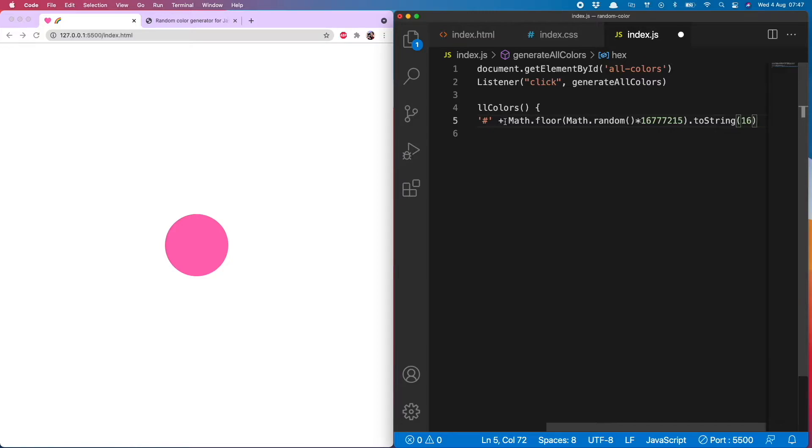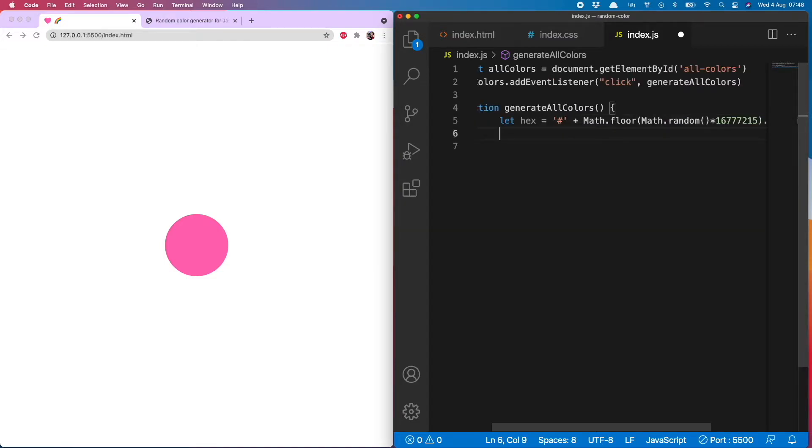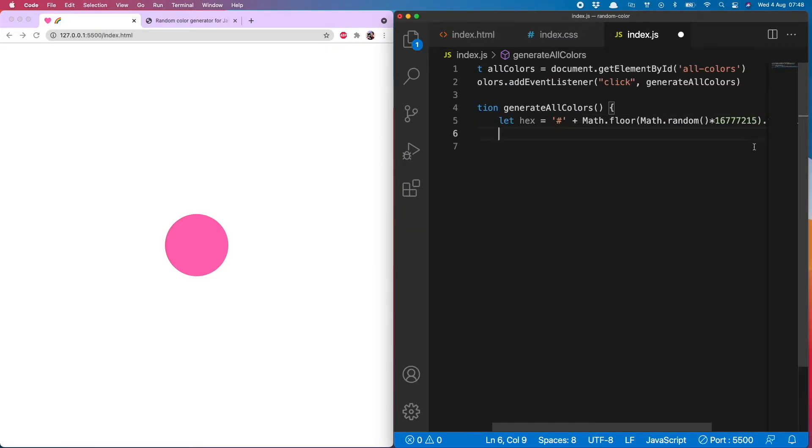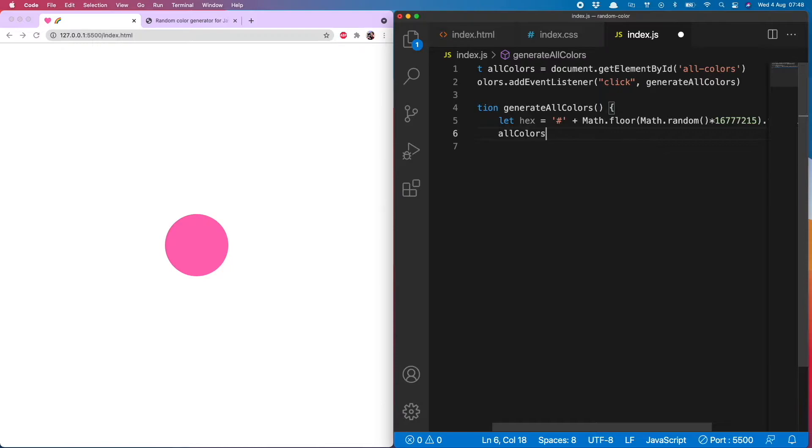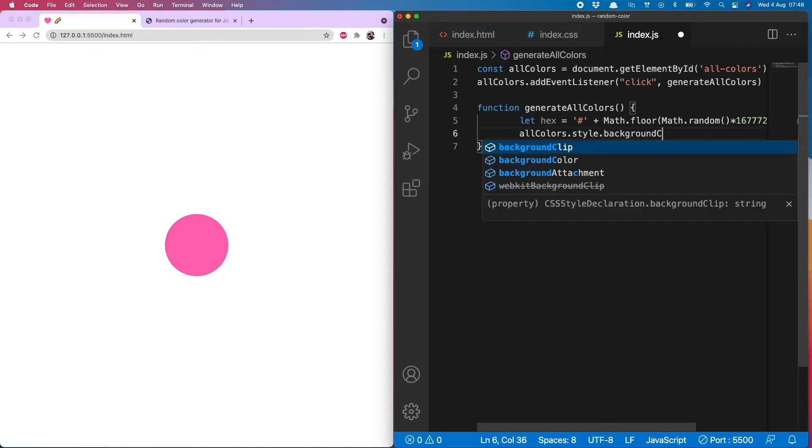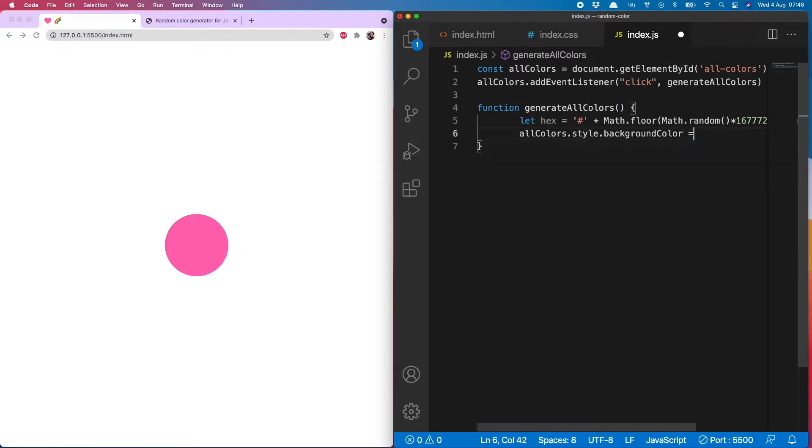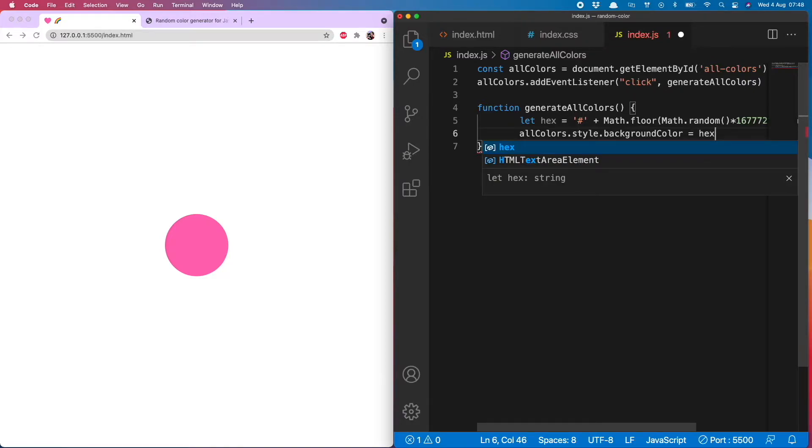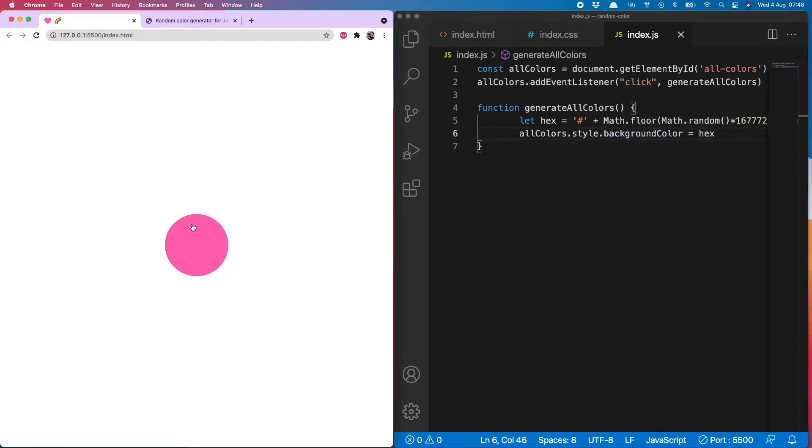I did not write this myself, I just found it on the internet. You can also copy it from here should you wish. So now we want to add that hex color as the background color of the all colors div, and to do that we do all colors dot style dot backgroundColor equals hex. So let's give that a go.